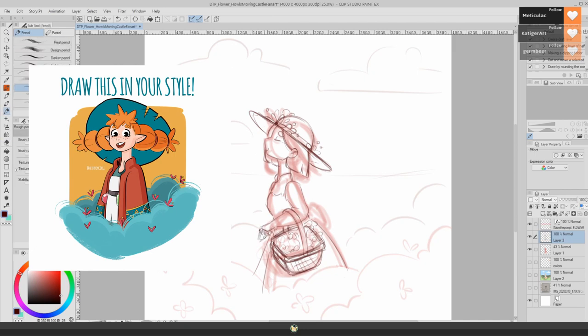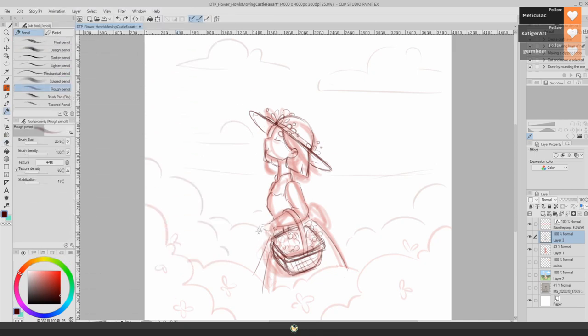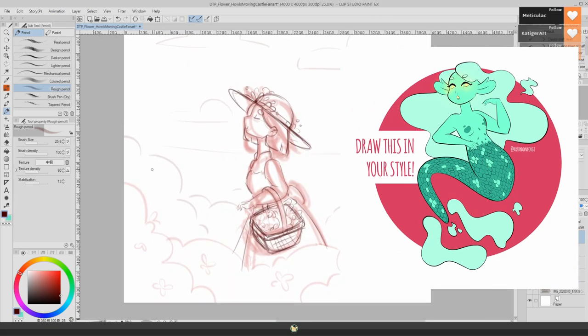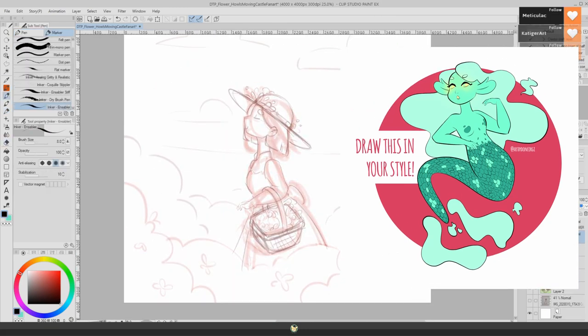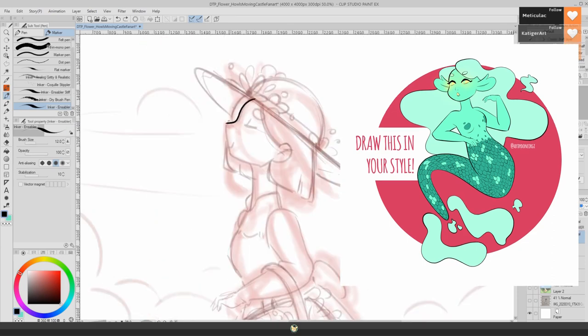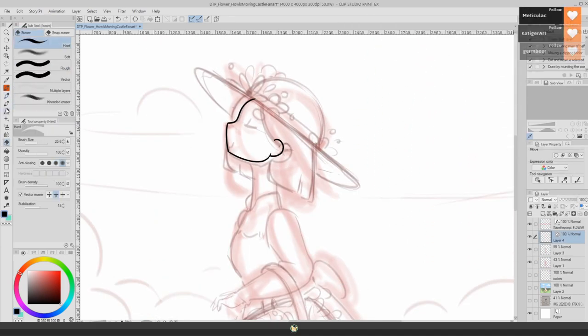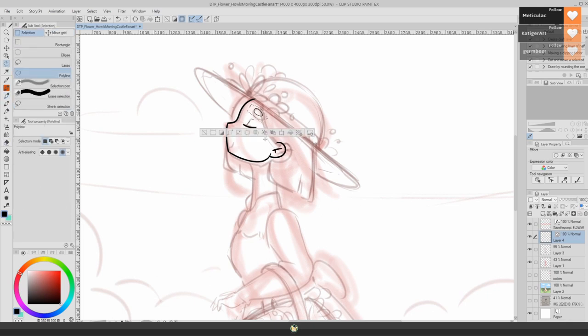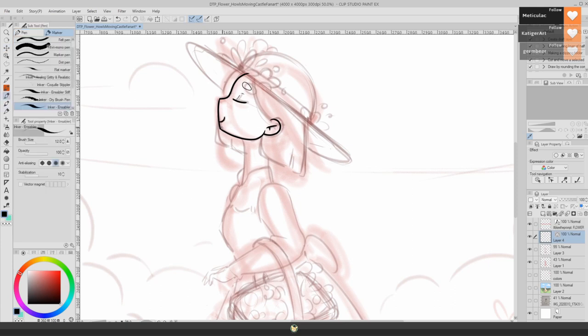Especially 'draw this in your style' - it's one that really stays. A lot of people keep doing this one. The artist will create an illustration, will draw something, and then you just need to recreate that drawing but in your own style. I think it's a really fun challenge. I love doing those. There's so much stuff around there, month-specific challenges, for example.